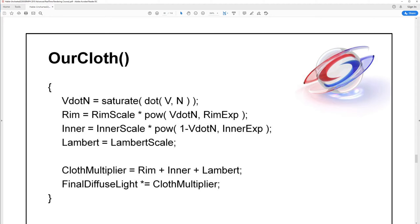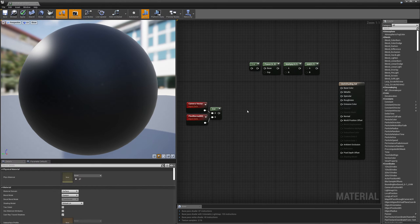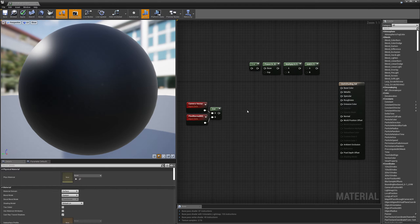Let's move on and jump right into the shader. There's one more thing I want to mention before we start putting nodes down: this technique is not physically correct. What we're going for here is an imitation of the appearance of cloth, not the actual physical properties of cloth.